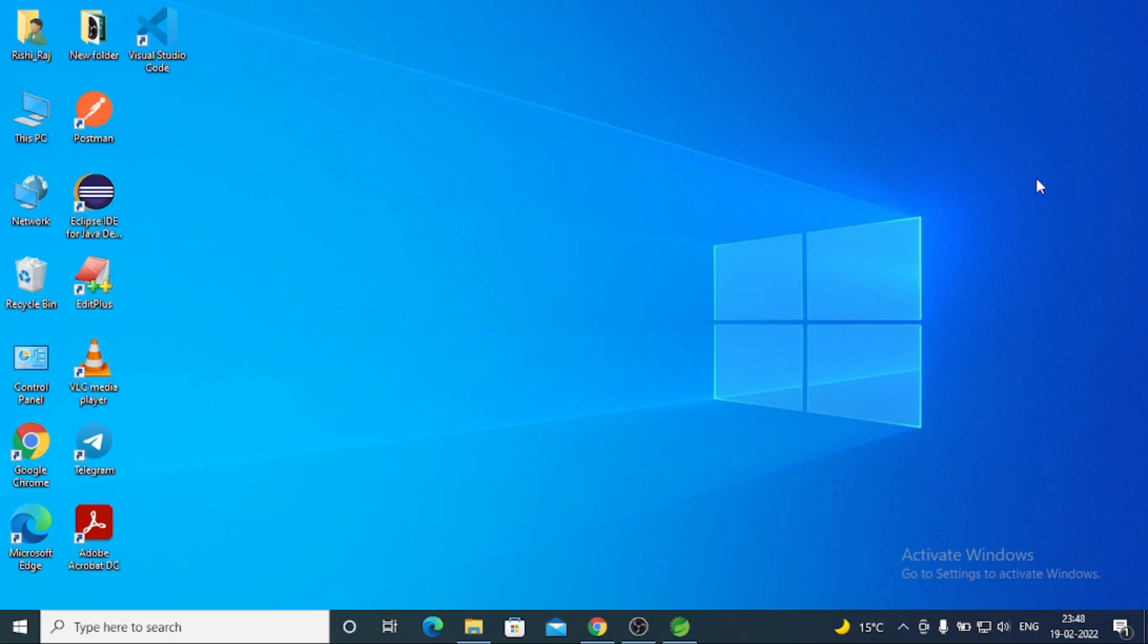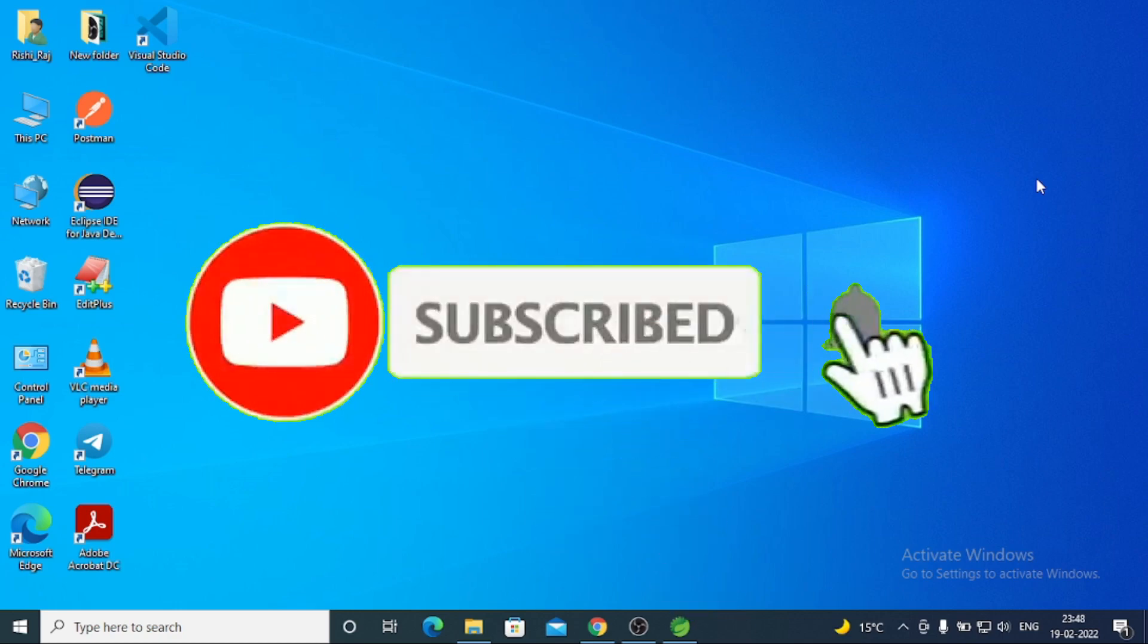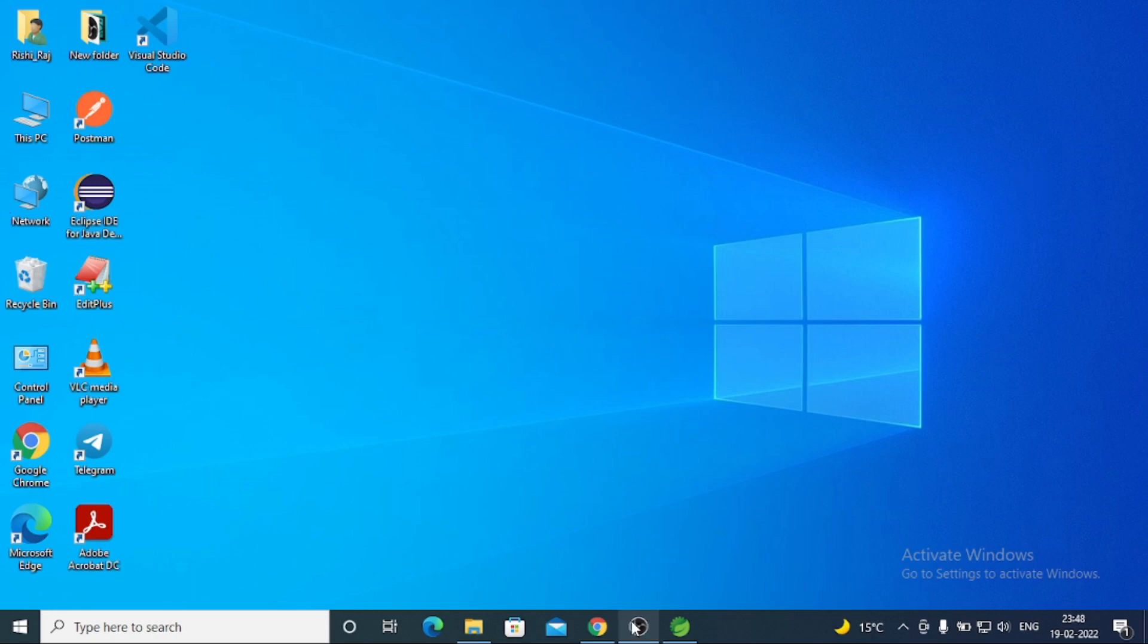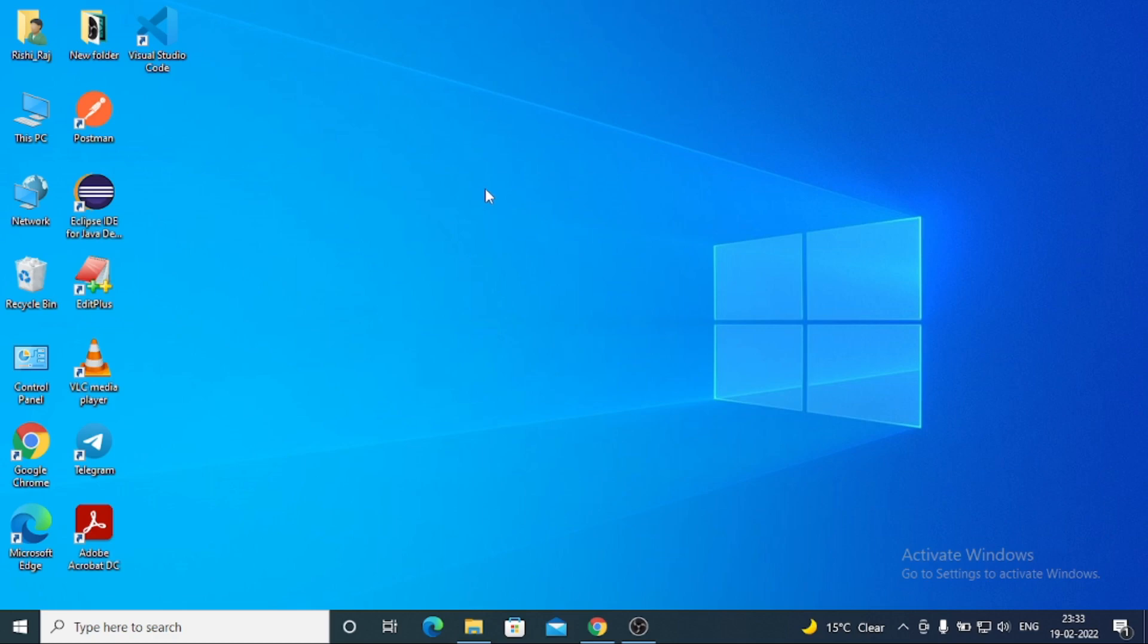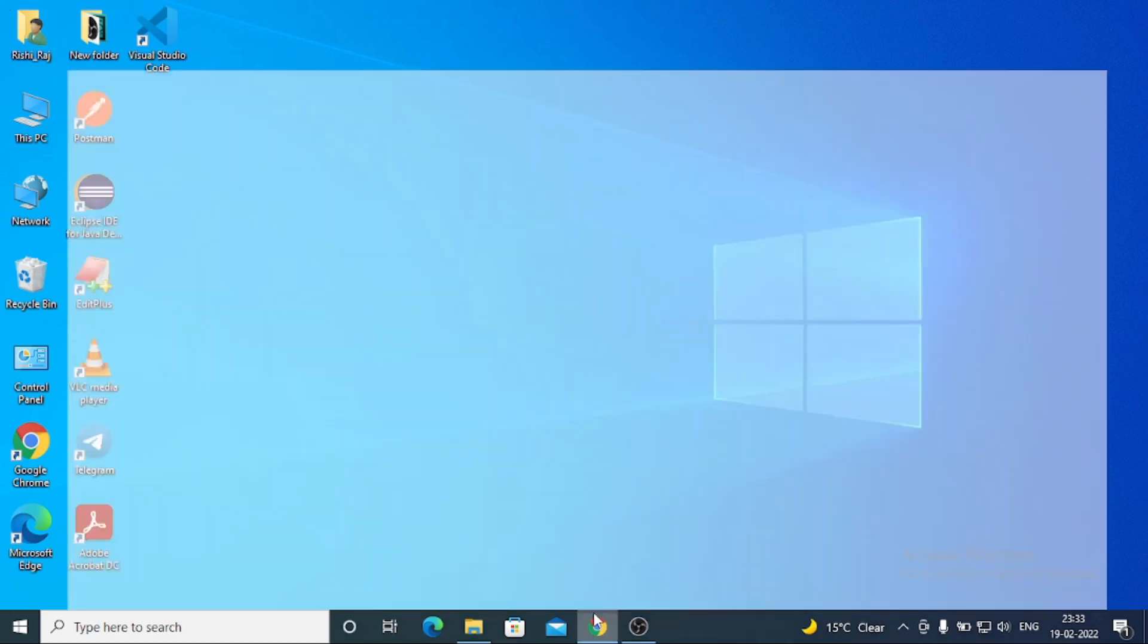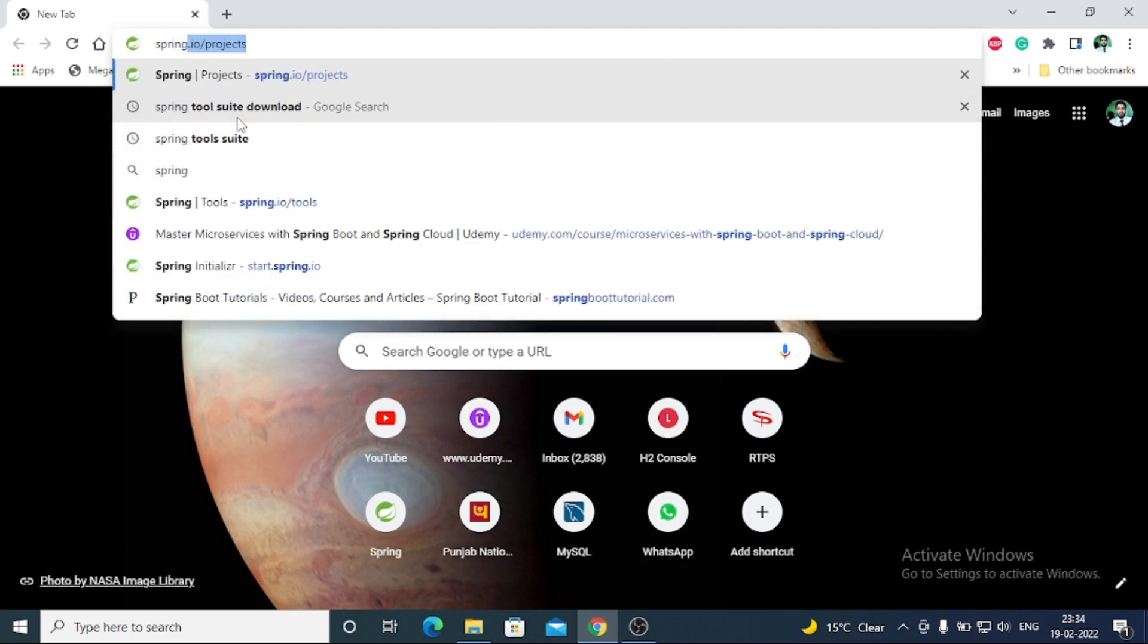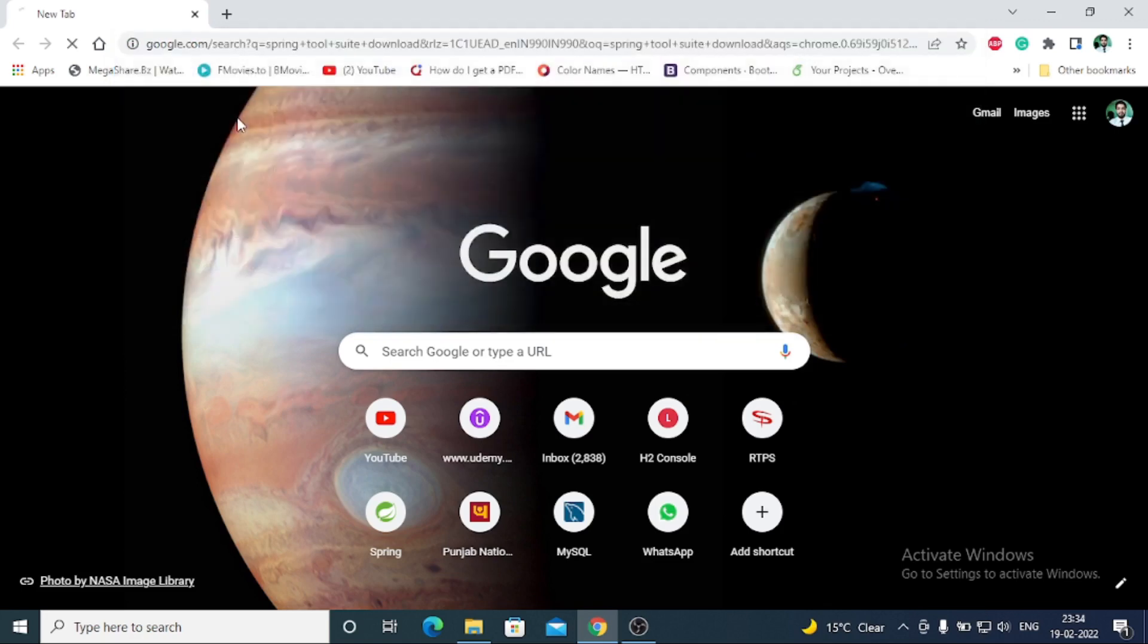If you don't have JDK, you should install it first, and then you can do the Spring Suite installation. After this, I can open the browser and search for Spring Tool Suite download.